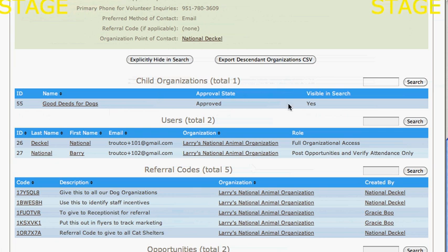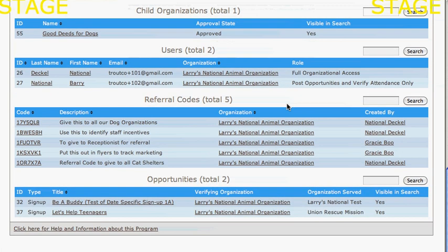which means they've opted in and been attached to me because of the referral code I created. I can also see all the referral codes I've created.